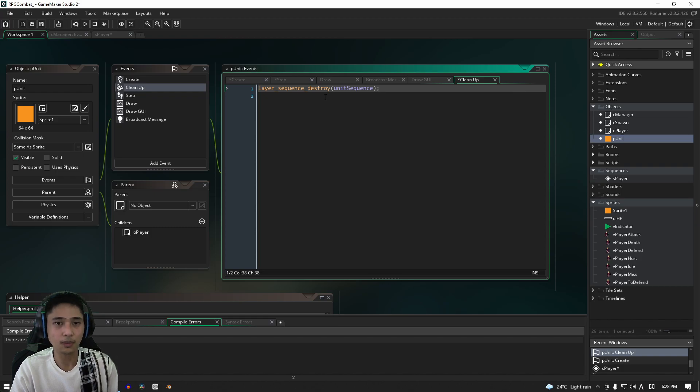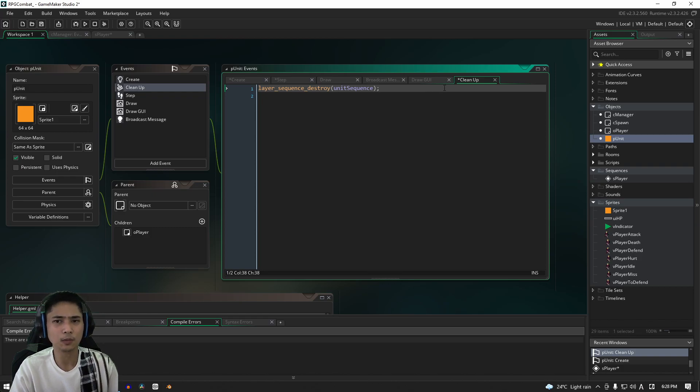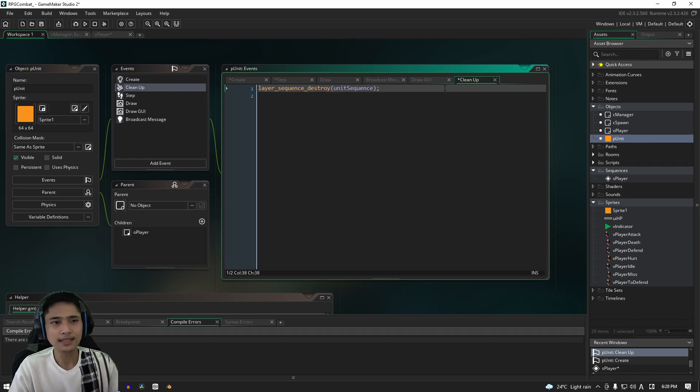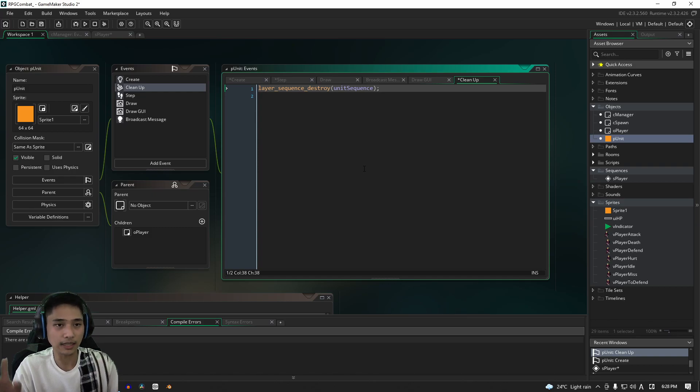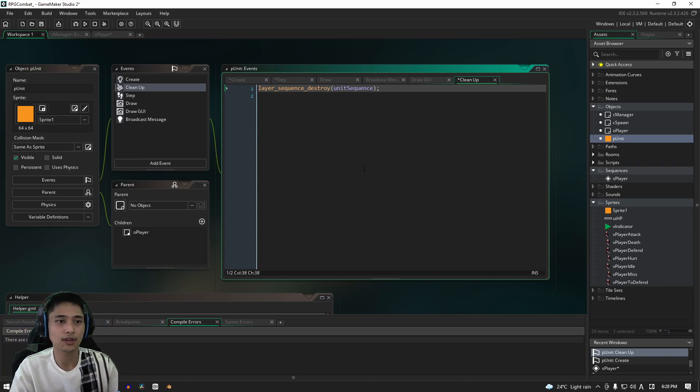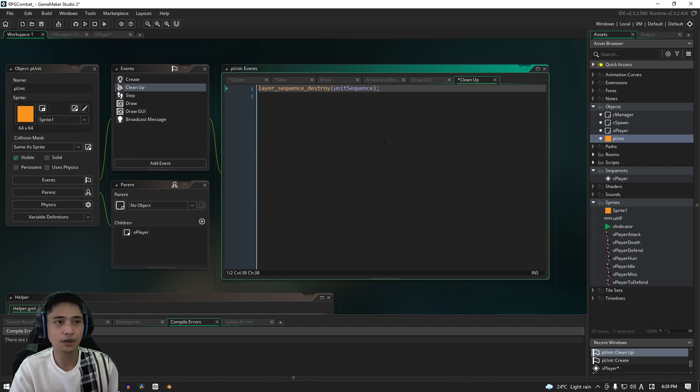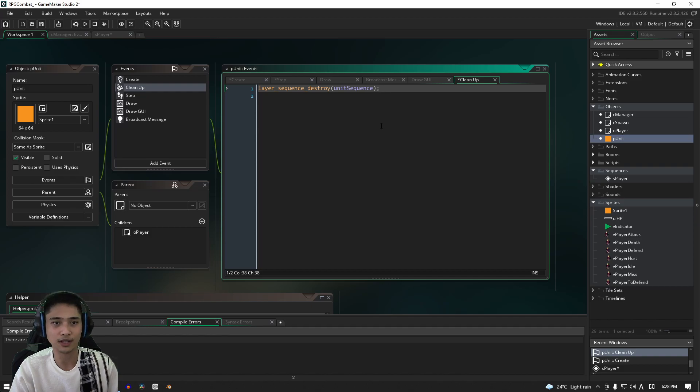OK, so just be aware of that. If you're wondering what the cleanup event is exactly, basically whatever is in this event will run before the object is properly, I say properly, destroyed from the game completely. So that's just a quick overview of what that is. That isn't the focus of our video though, so I'll just leave it at that.